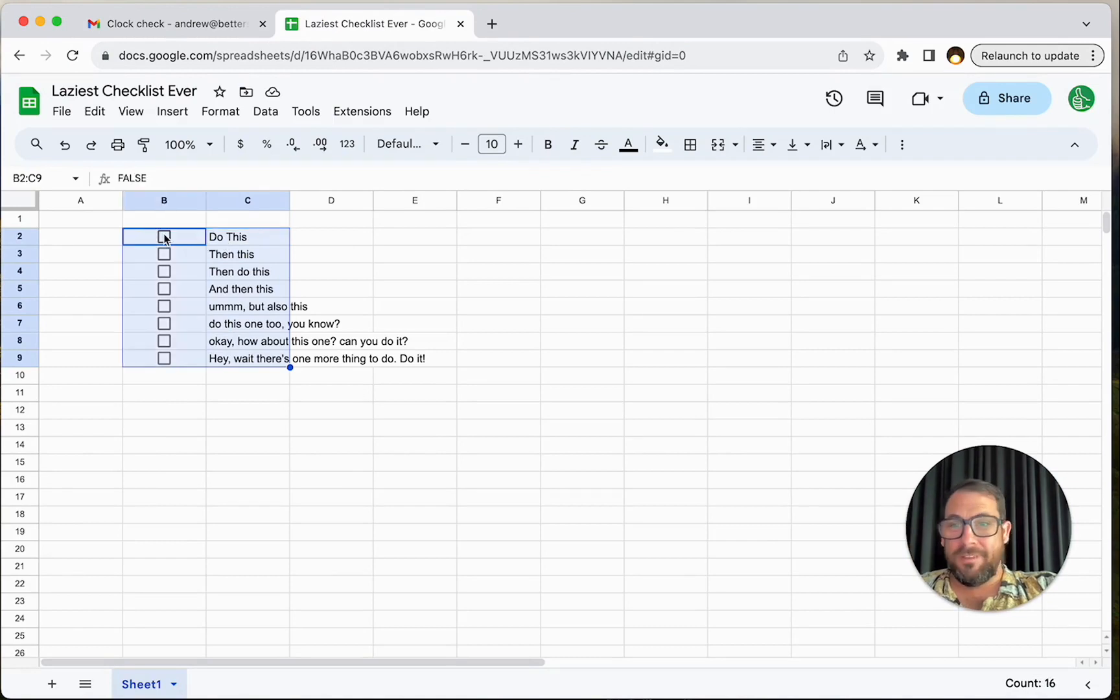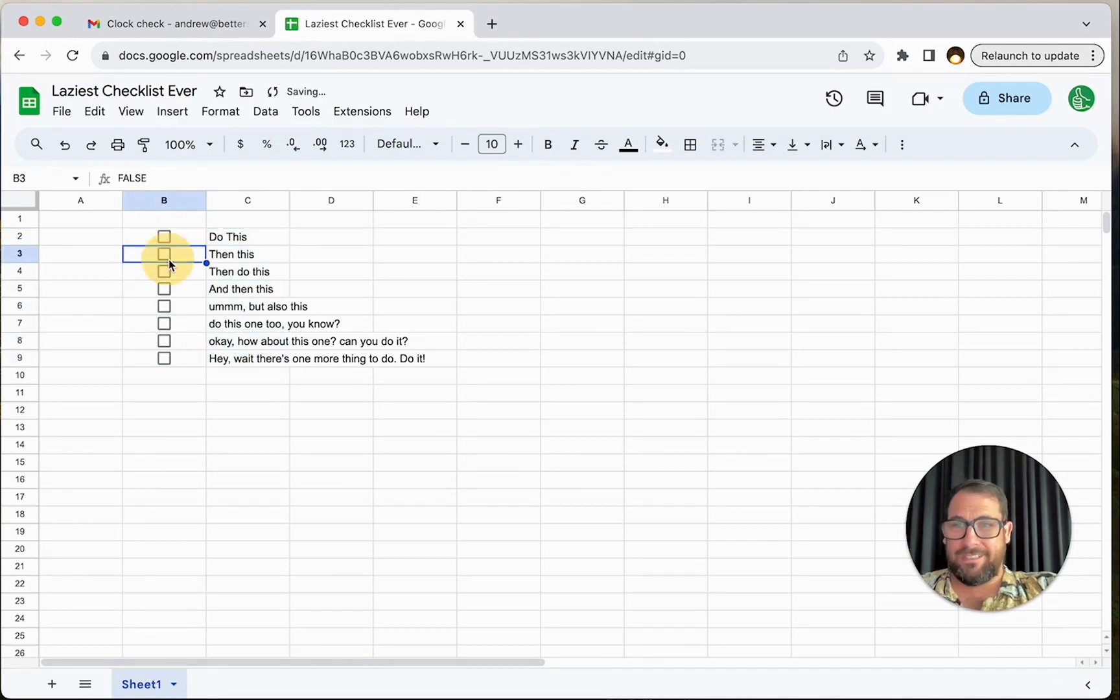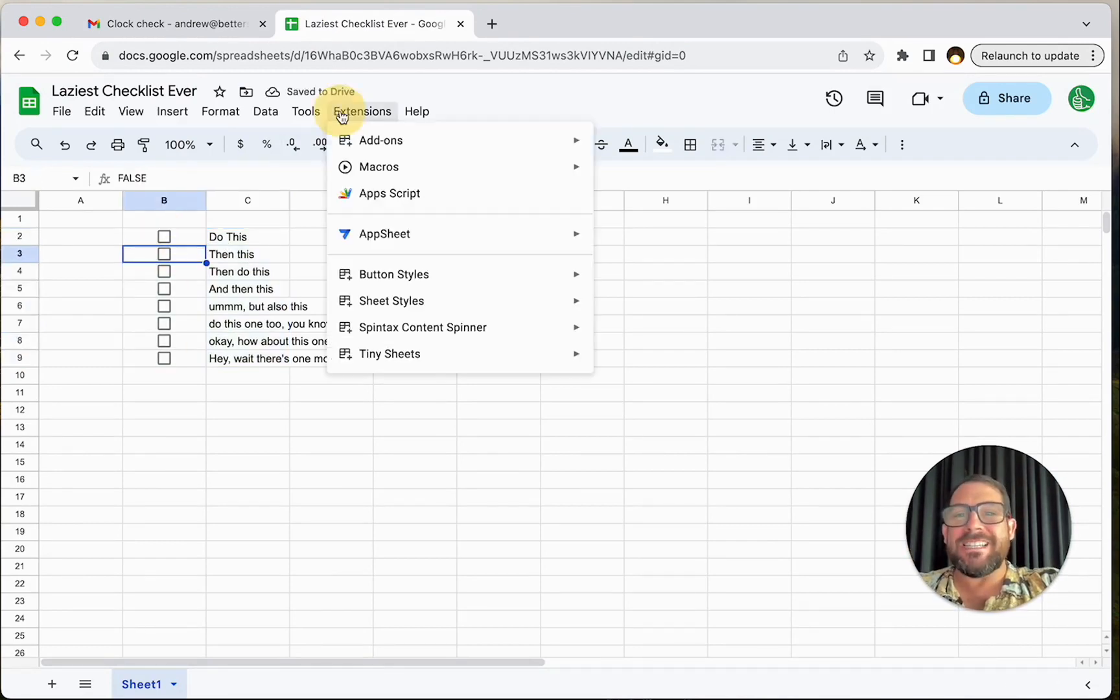That's basically it normally, right? We check these off, but can we get the spreadsheet to do it itself?